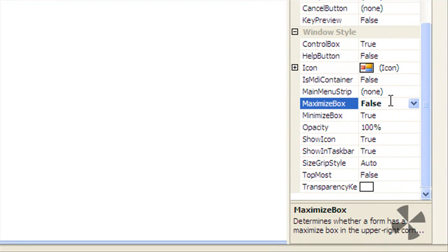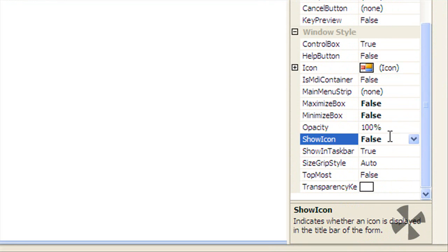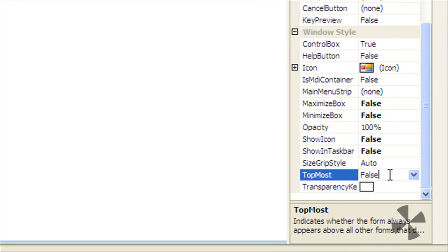Maximize Box False, Minimize Box False, Show Icon False, Show on Taskbar False, and Topmost indicates whether the form always appears above True.